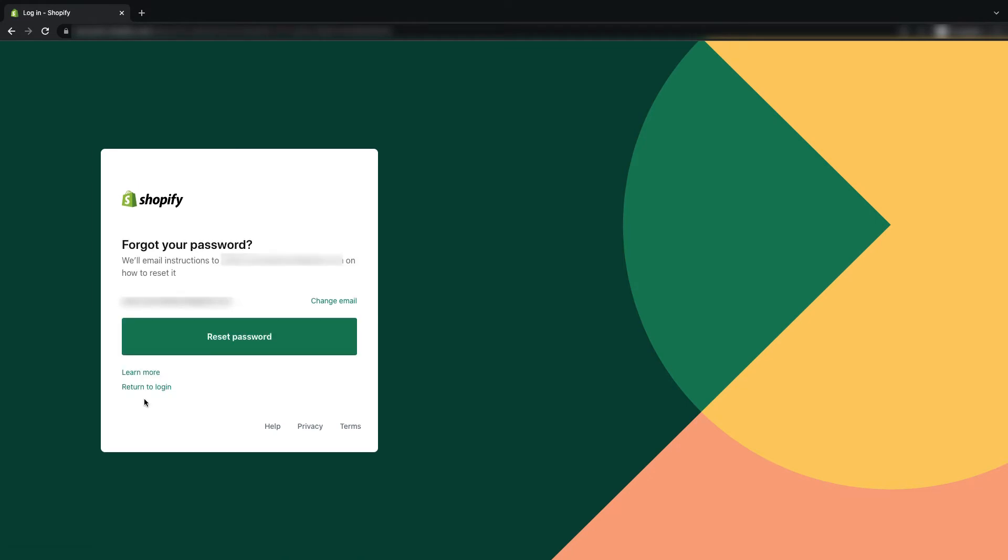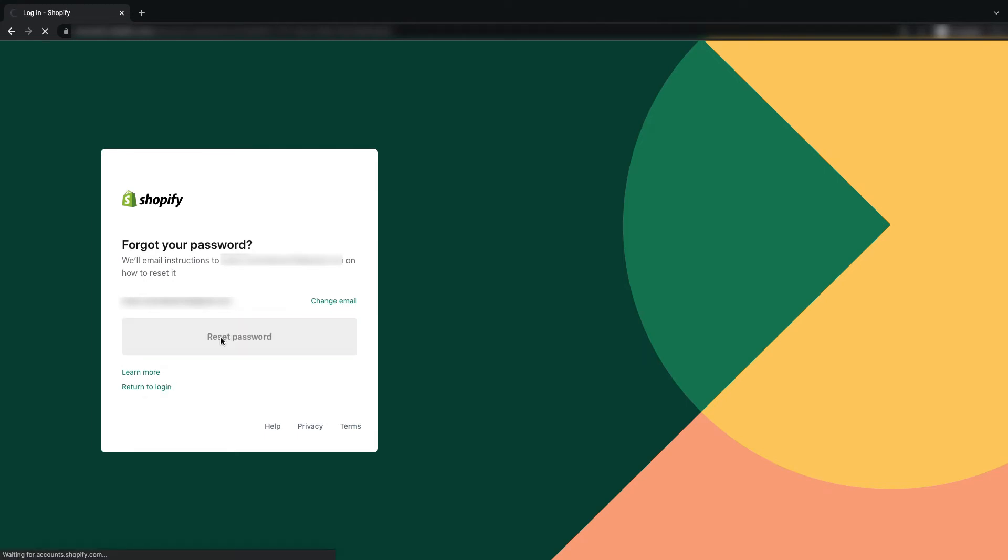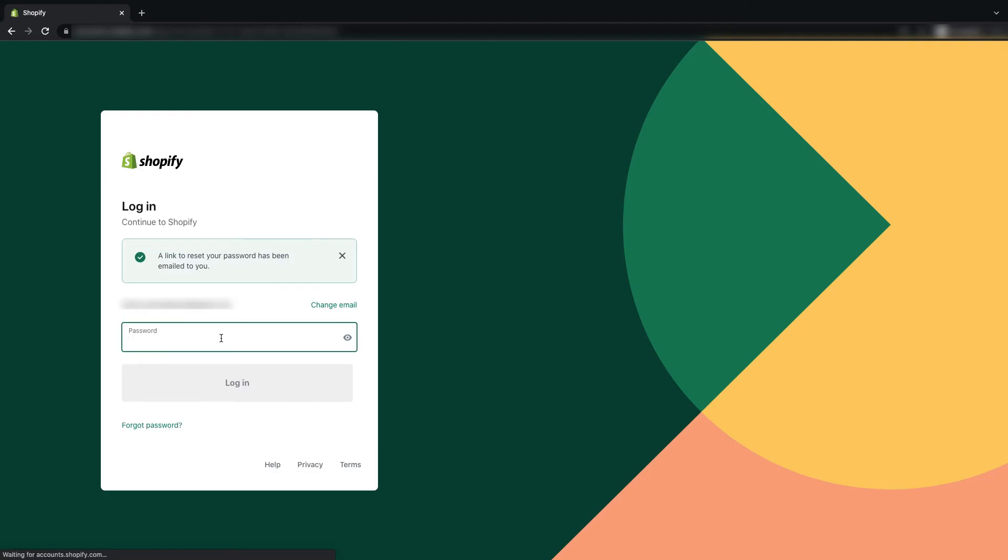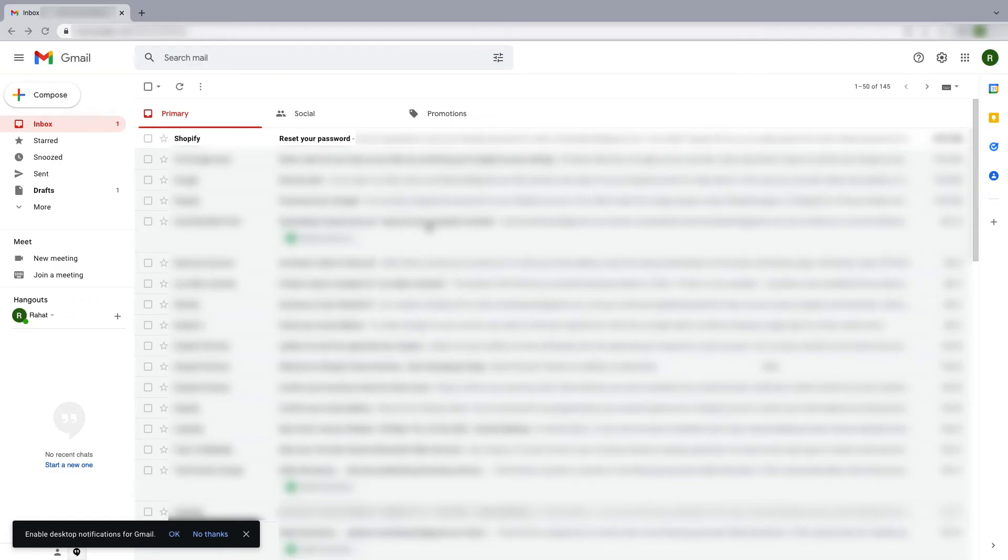Shopify will send you a password reset link to your email, so just click on reset password. As you can see, a link to reset your password has been emailed to you. Now check your email - you should have got an email from Shopify. Just click on it.